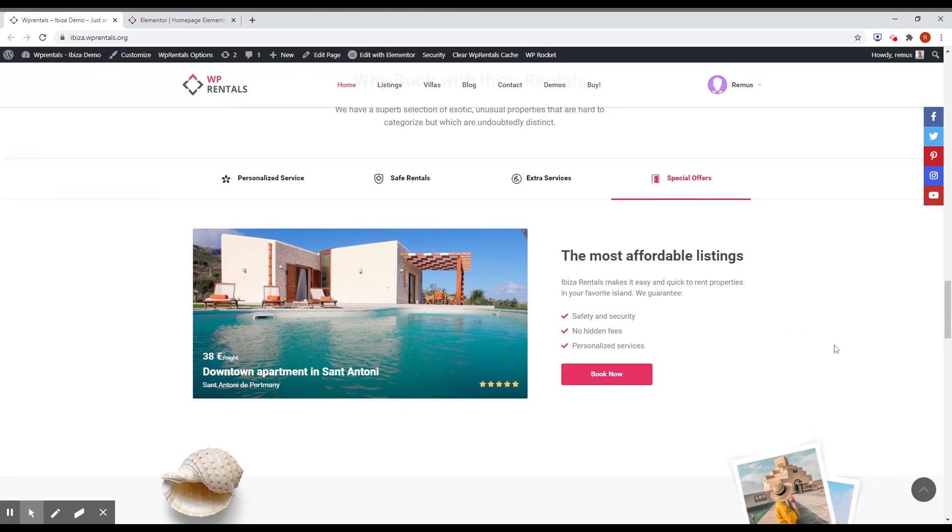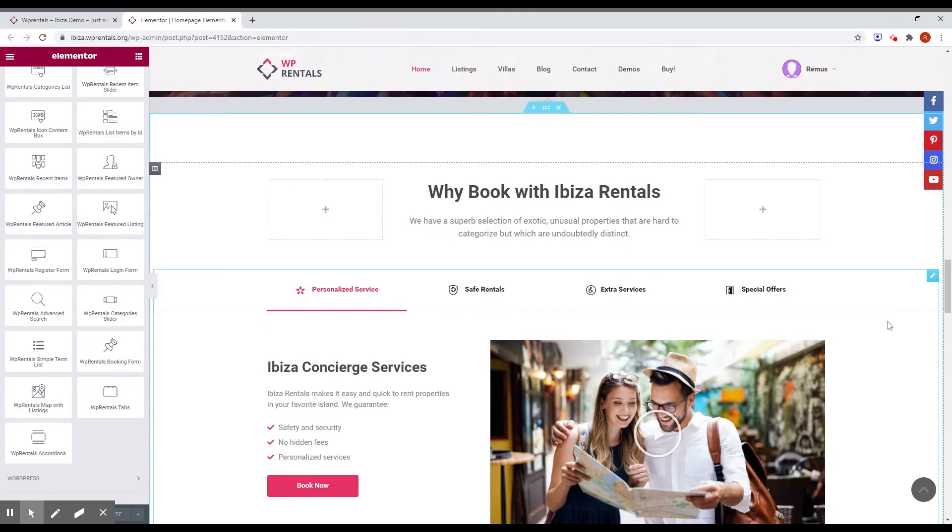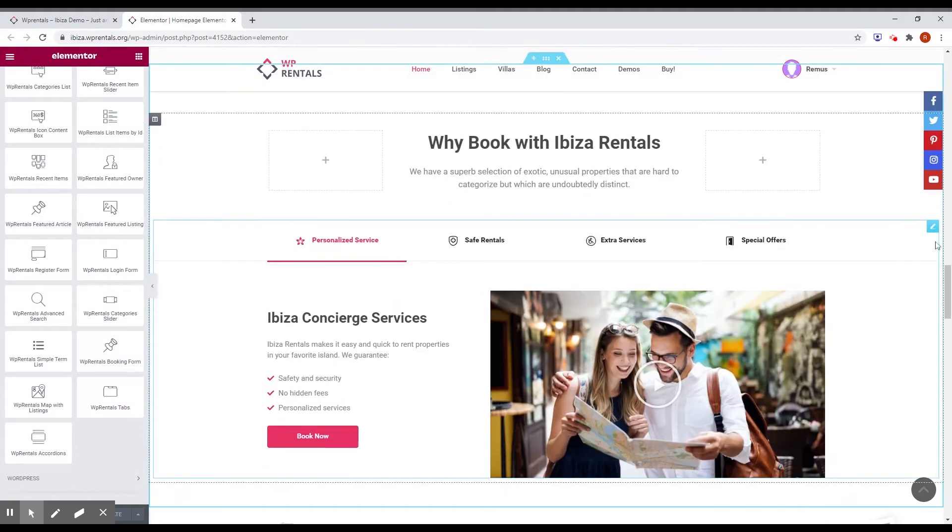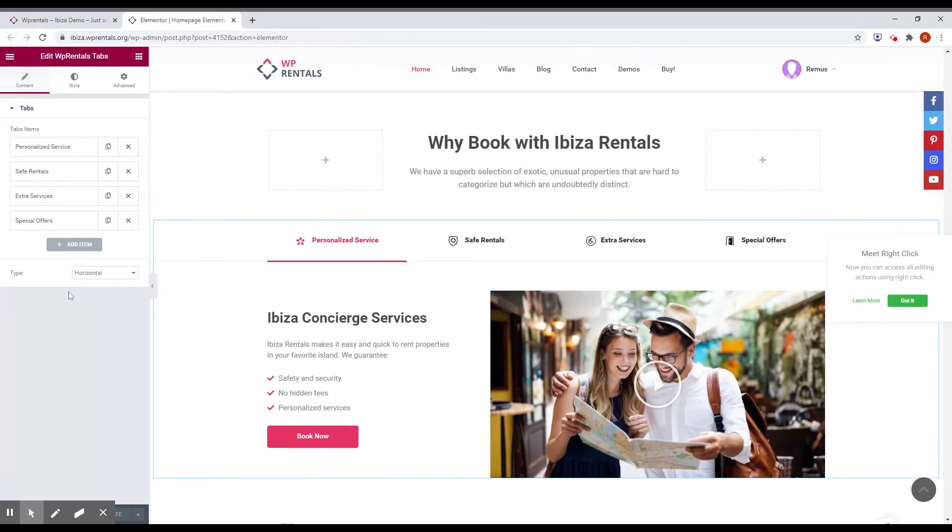And you can see that if you go to add this, you can go to edit page in Elementor. And you see here is the block, the VP Rentals tab. And if you click here, edit, you will see that there are several options. First of all, you can choose what type of tab you want to use. It's horizontal or vertical.